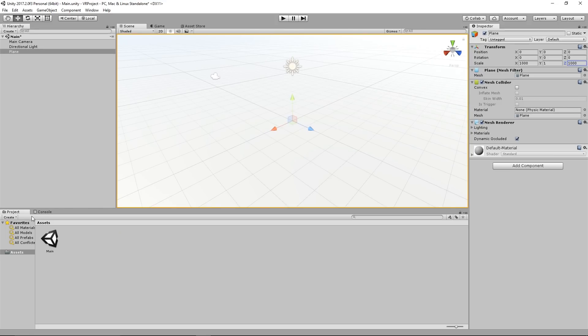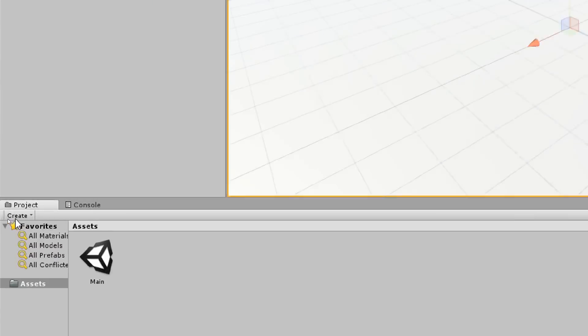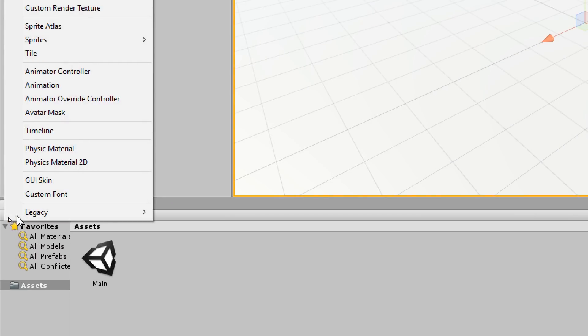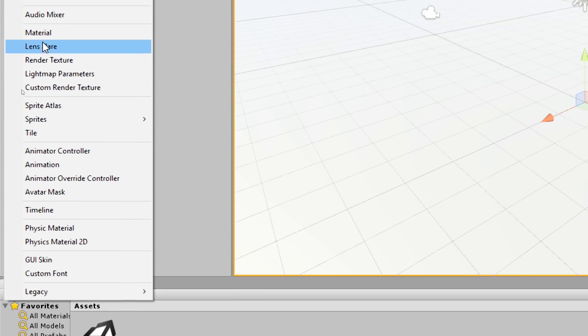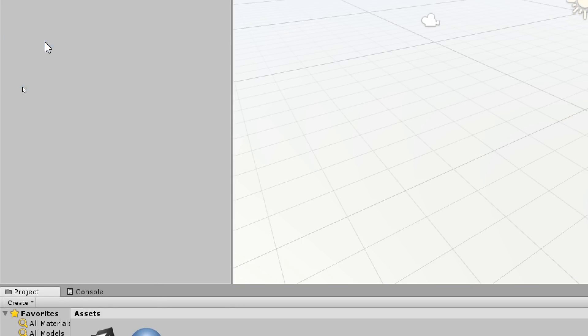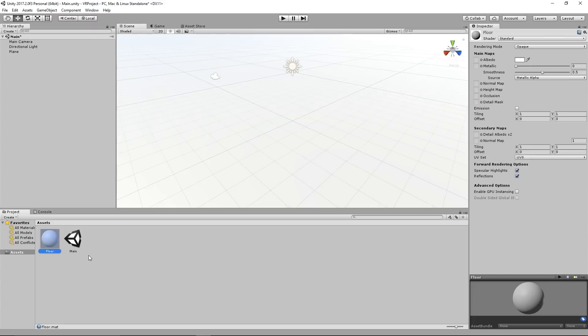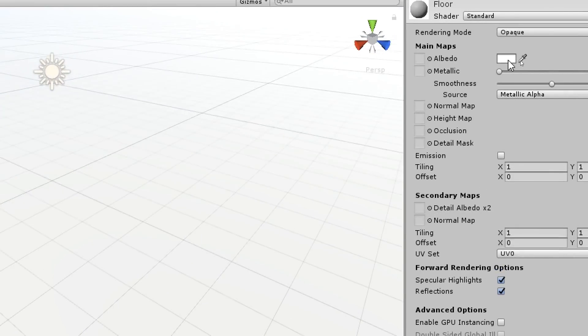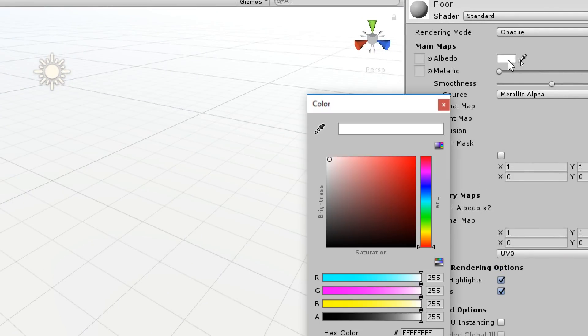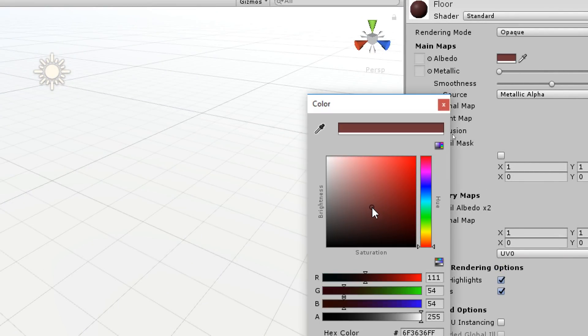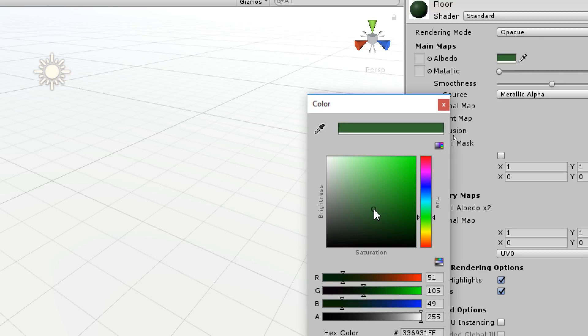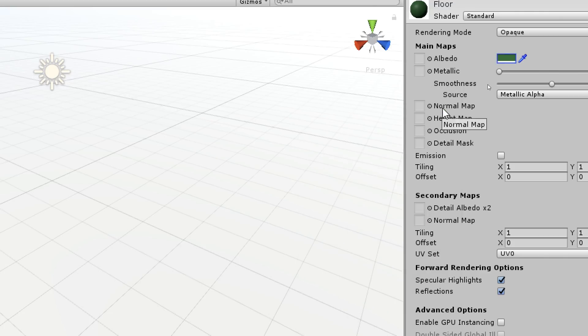Then we go to create under the project window and we click on material and give it a name, call it floor. Now it's white only so we give it a new color by going on the top right under albedo, click on it and give it a color which will be our floor. I will give it a green so it's kind of a grass kind of thing, but you can choose whatever color you want.